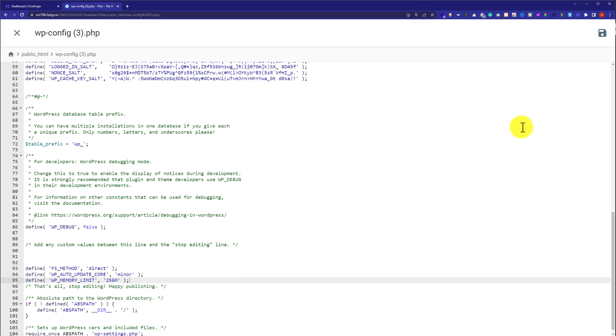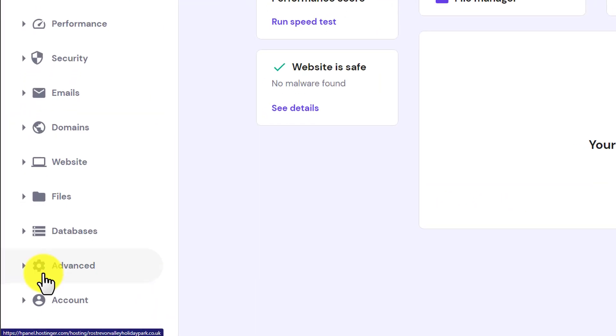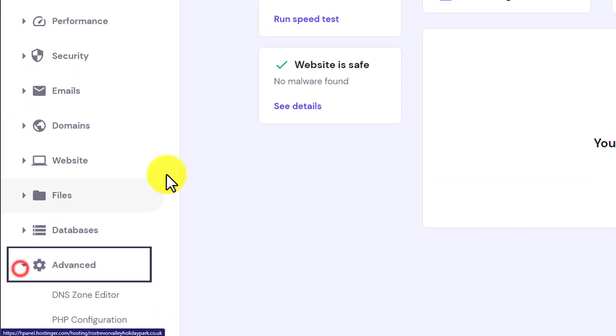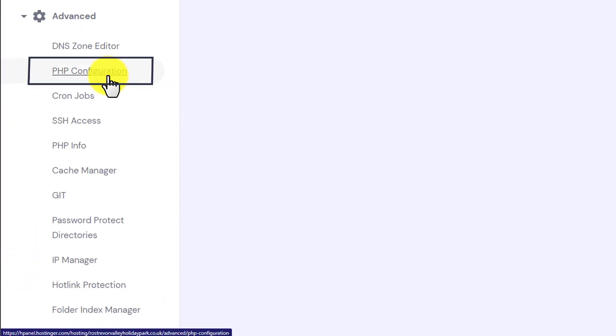So in this way your memory limit will be increased. If it is not working for you, then go back to Hostinger H panel. And after that, from the left menu, just click on advanced and then click on PHP configuration.